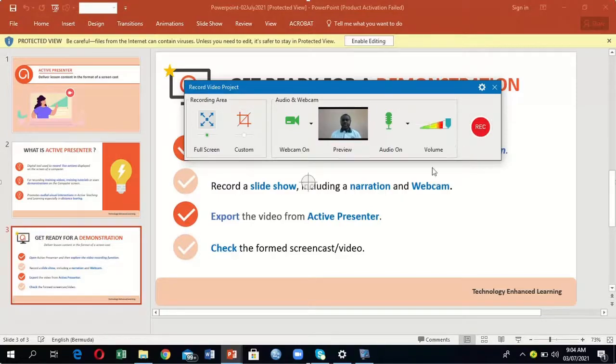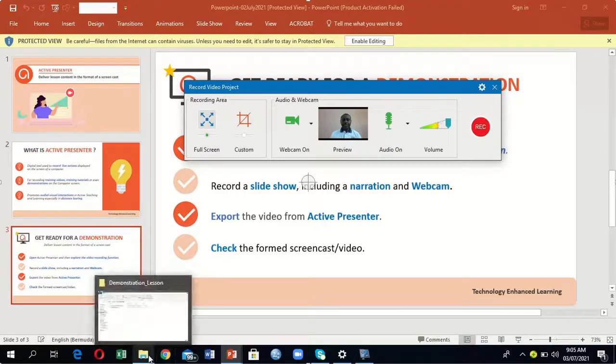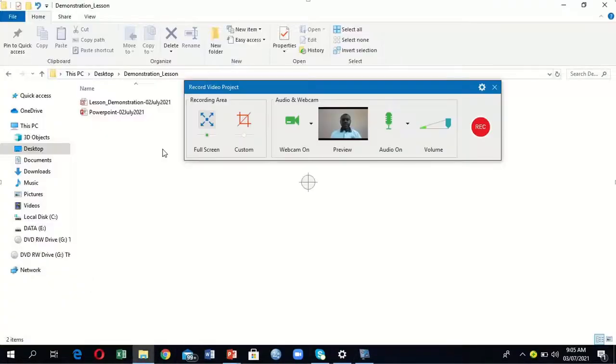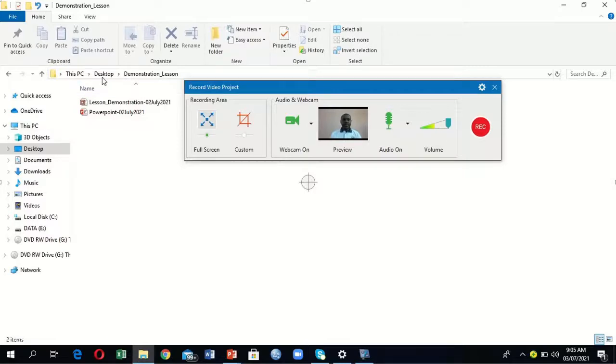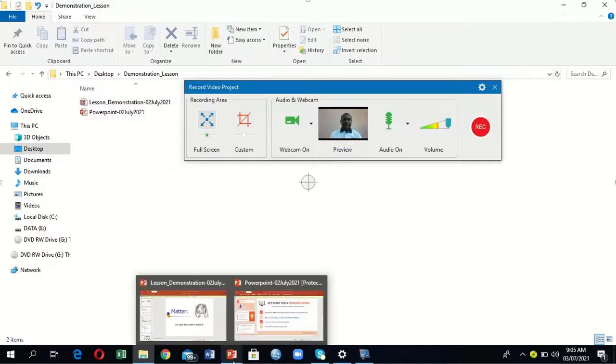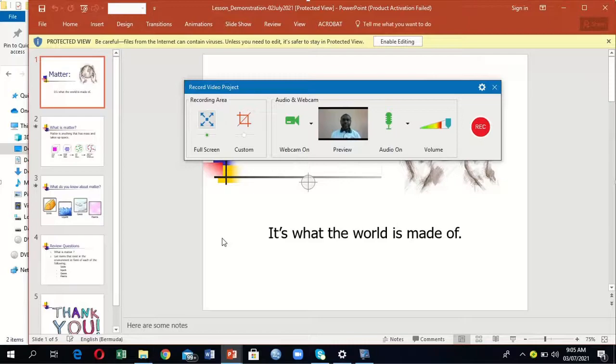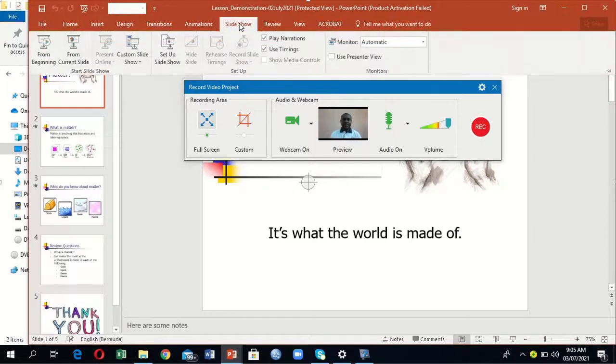Let me first pick my lesson which is on the desktop. Go to the desktop and the program demonstration lesson, then open it. When I open it, these are my slides.